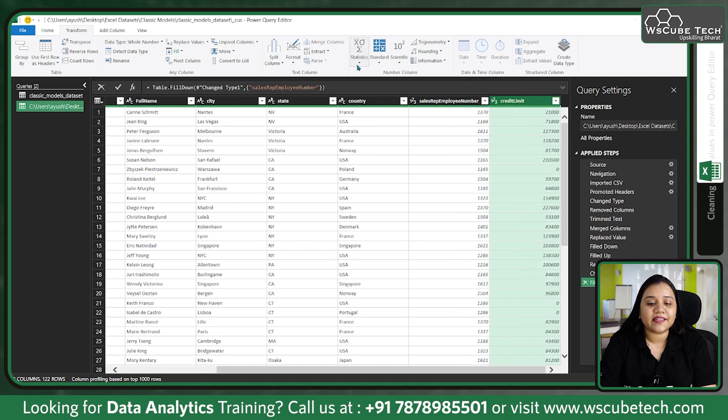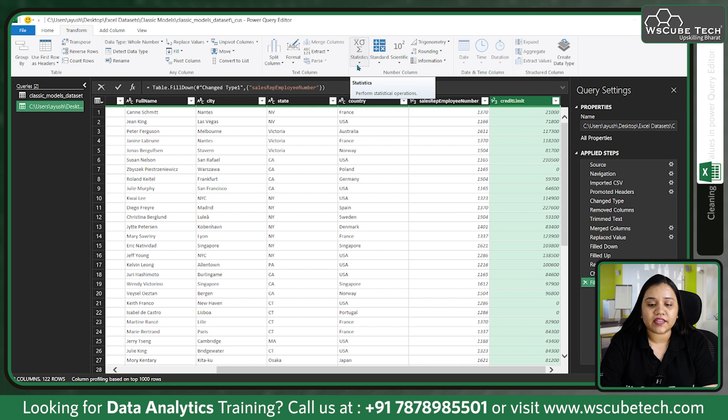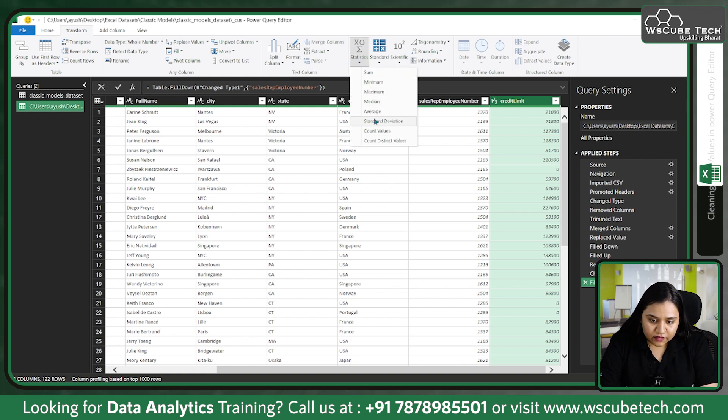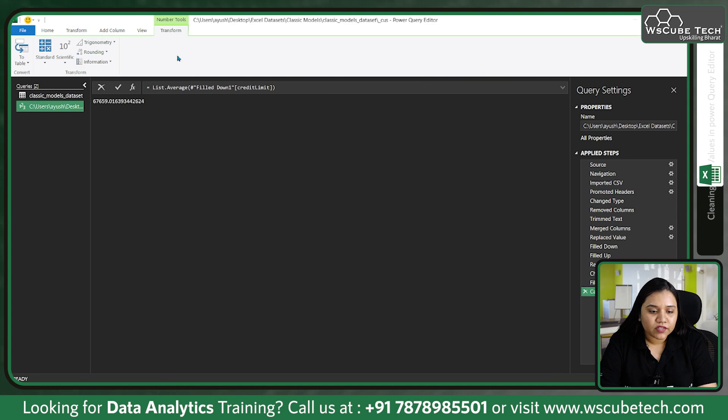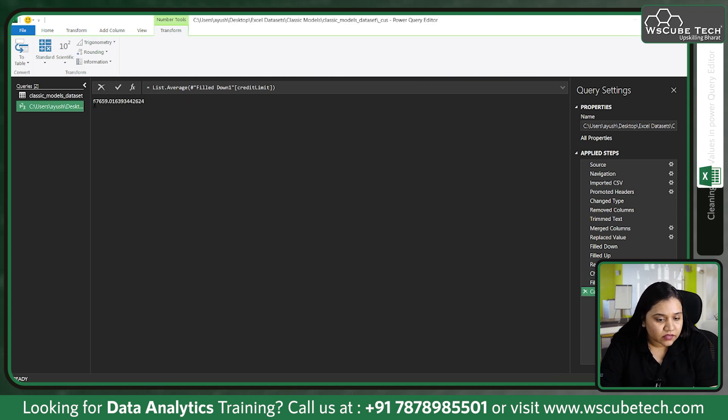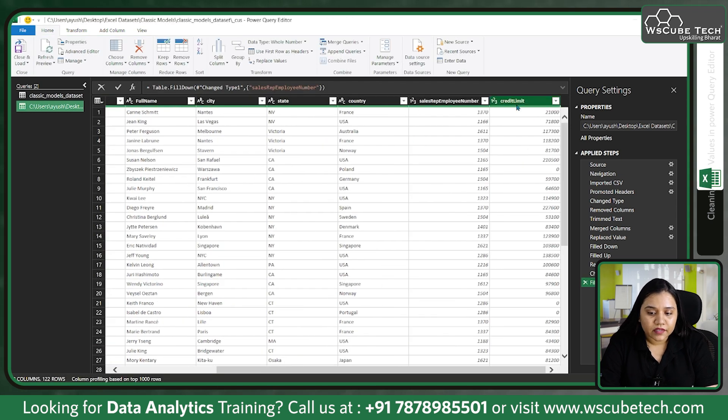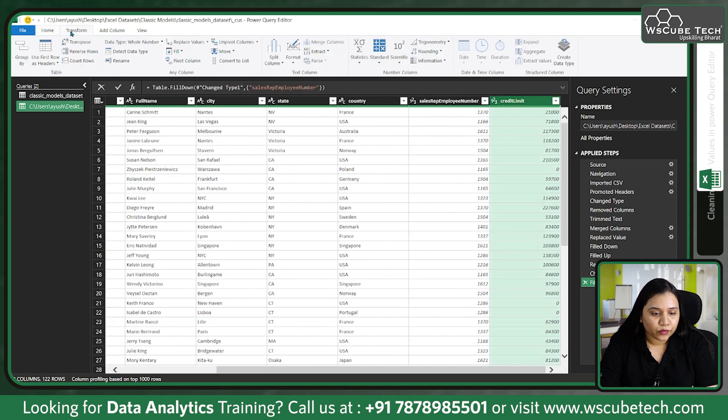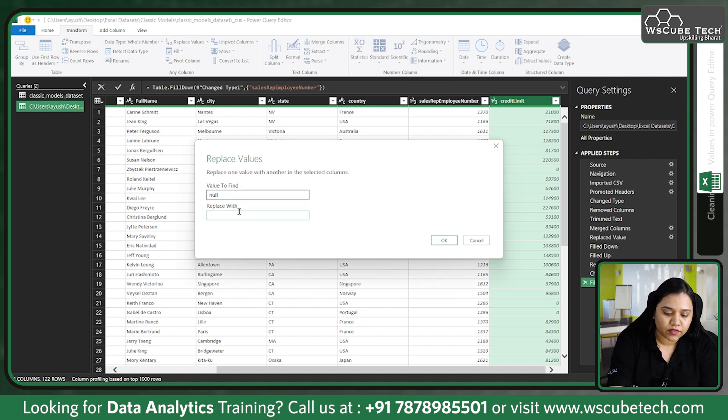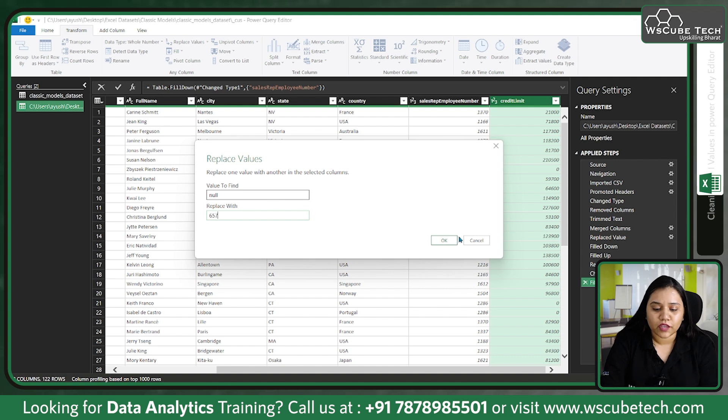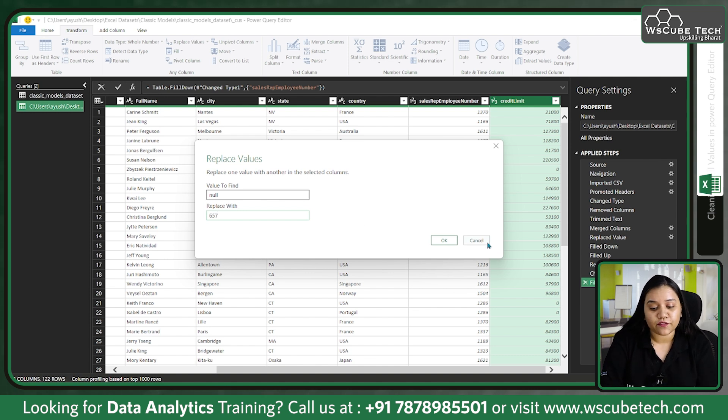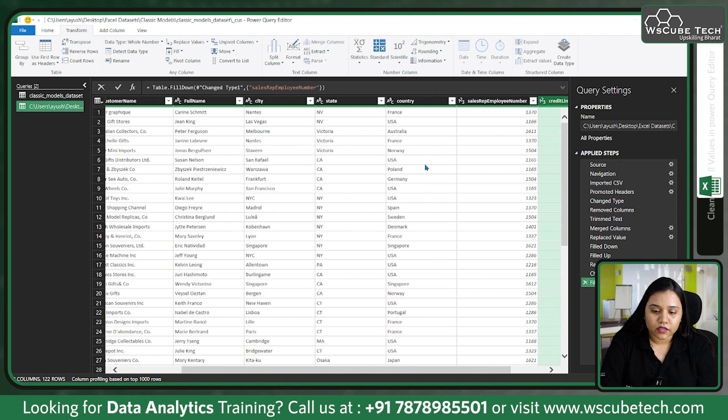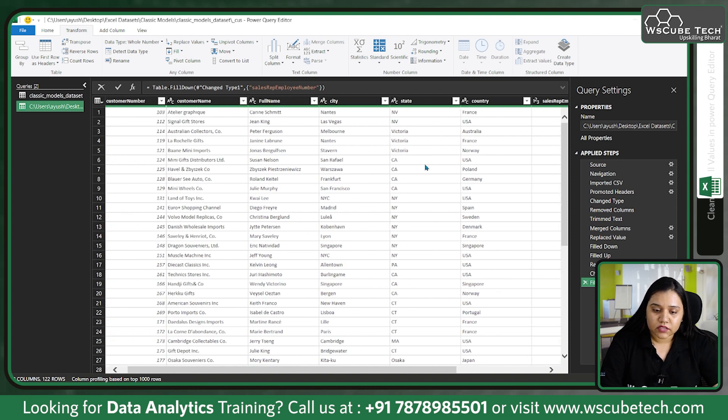Suppose if we had null values in credit limit, what you would have done is use Statistics and find the mean - that is the average of this data. The average of this data is 67,659. Go back, click over here, go to Transform, Replace Values, replace null values with 67,700 and whatever the number was. You would have done that if it had null values because it's numeric data.